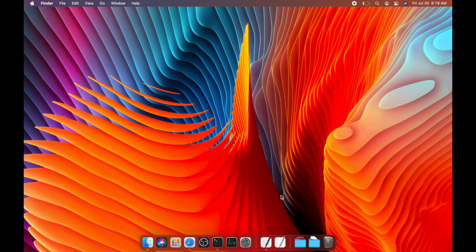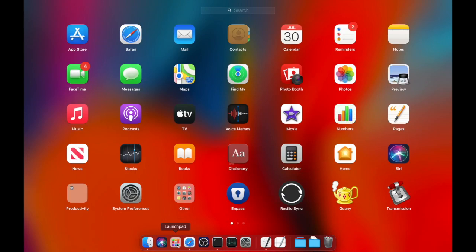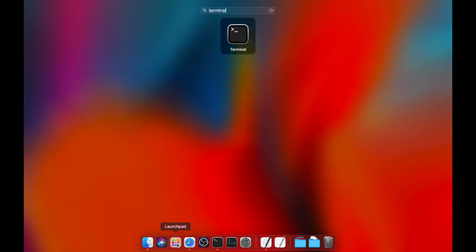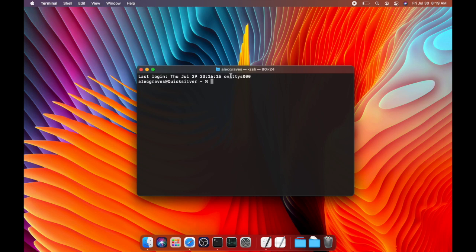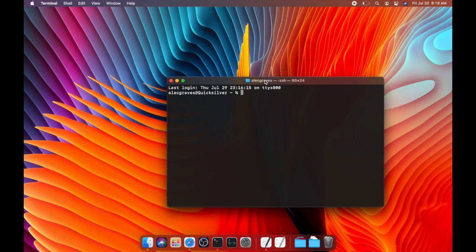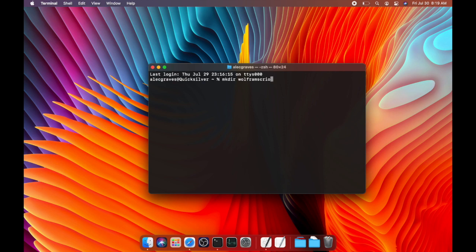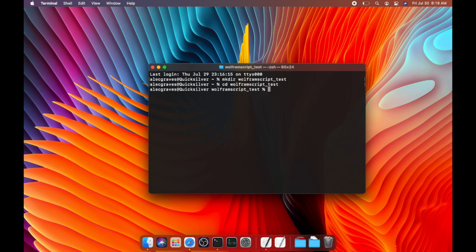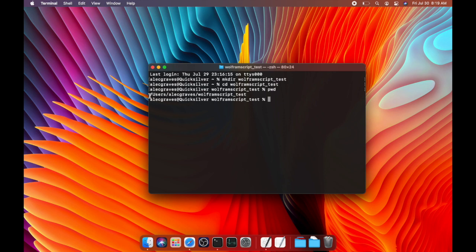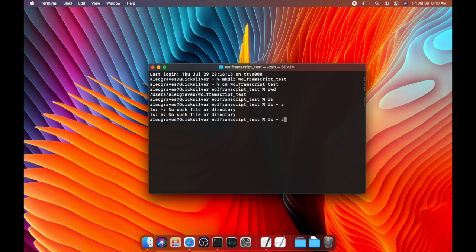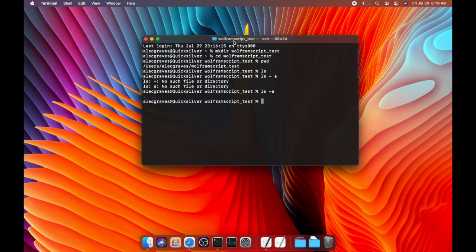And now I'm going to go to the terminal. So to go to the terminal, you can type launchpad and just search for terminal. And from the terminal, I'm going to make a folder called Wolfram script test. So I'm going to enter that directory. And you can see this is admin users, alloc, Wolfram script test. And there's no files in this directory.